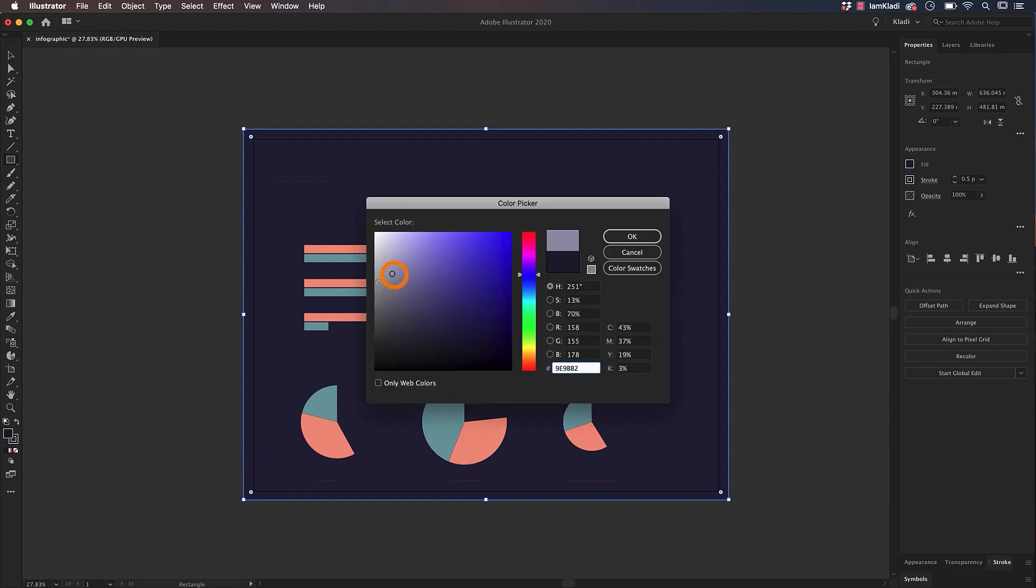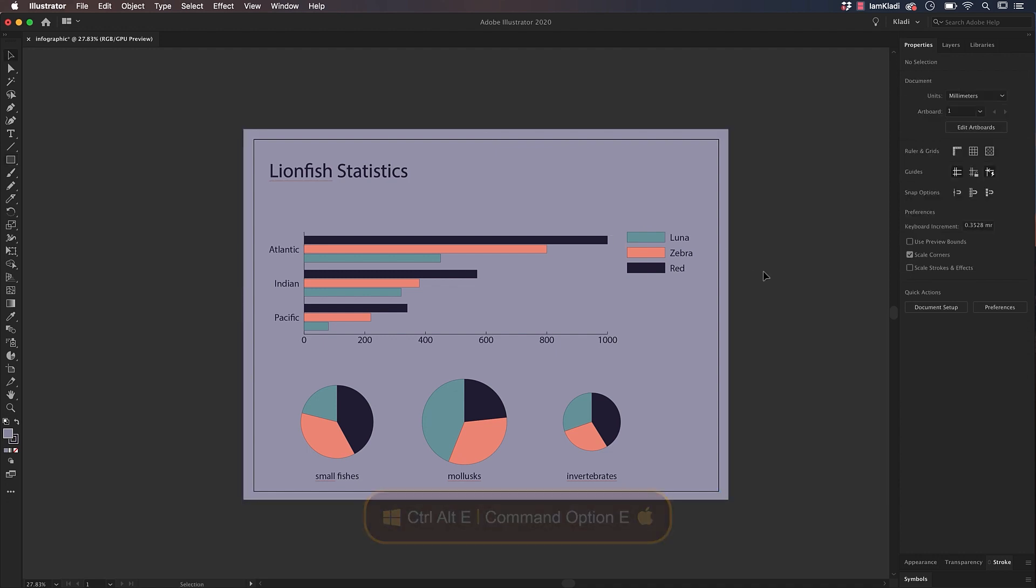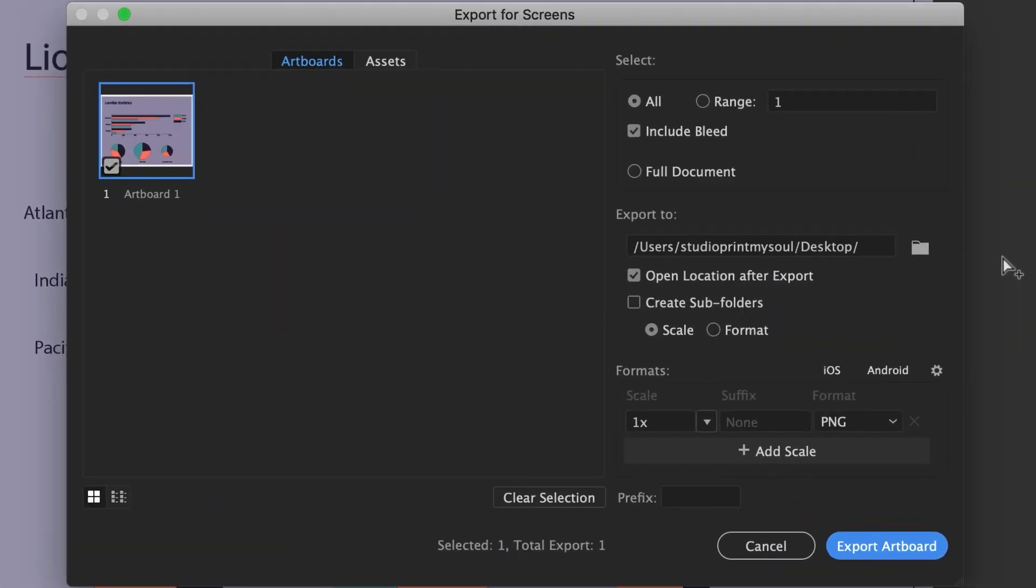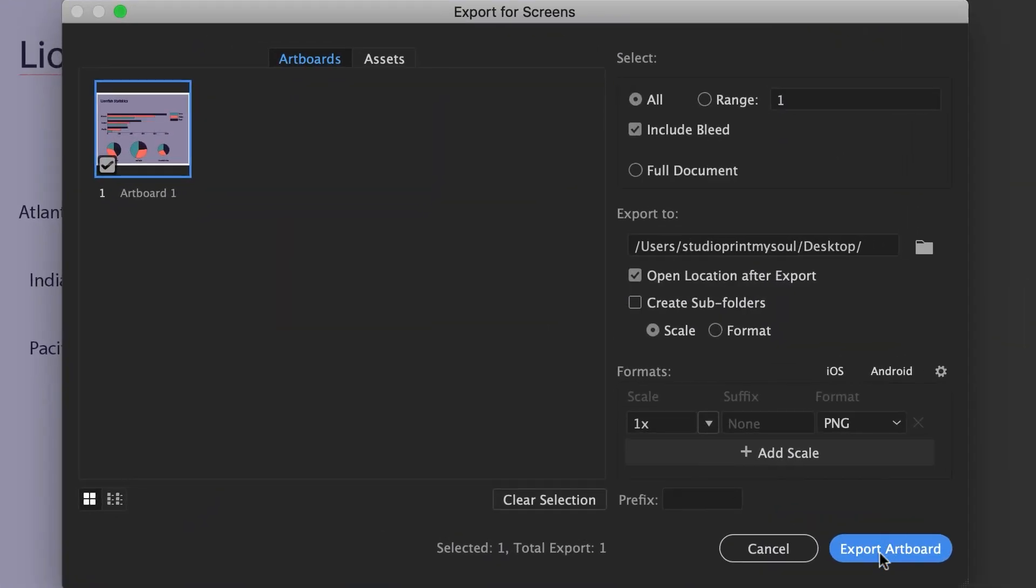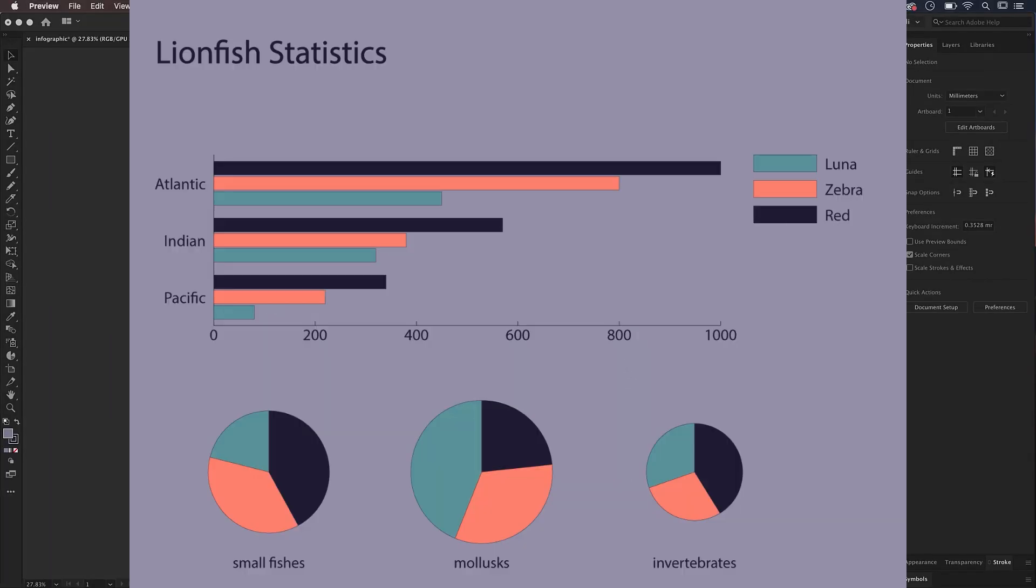We're now ready to export. Press Option-Command-E, that's Alt-Control-E on Windows to open the Export for Screen options and click on Export. Your infographic is ready to be shared.